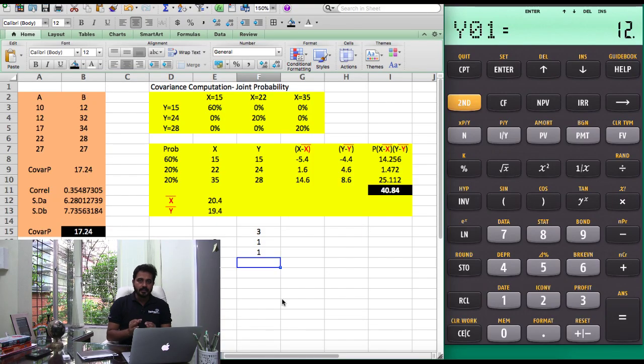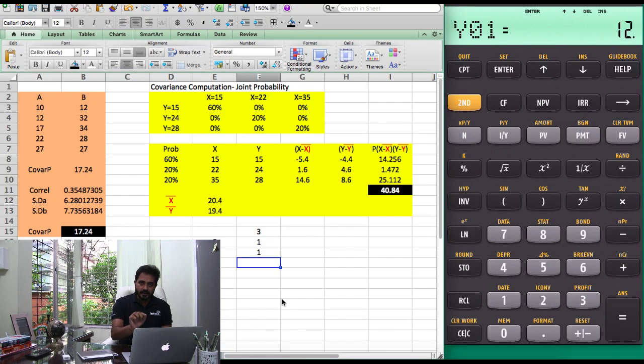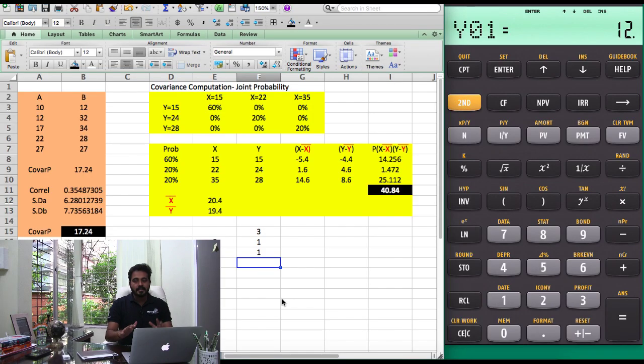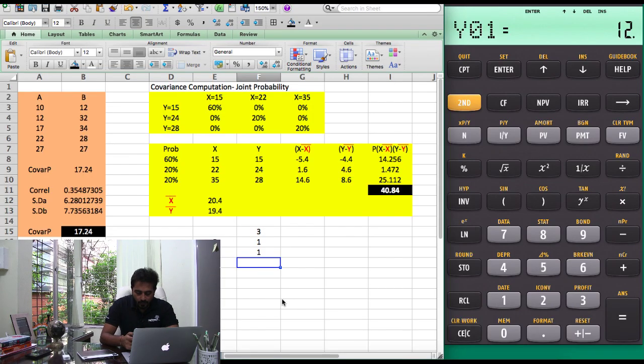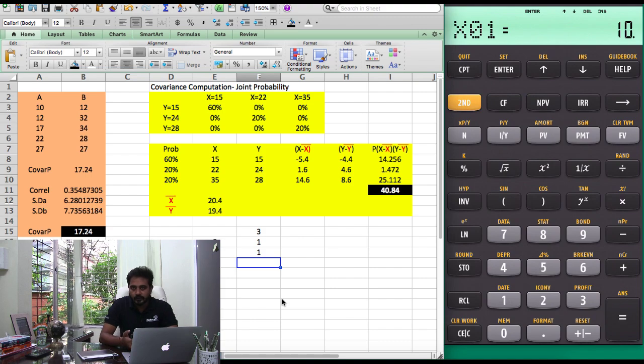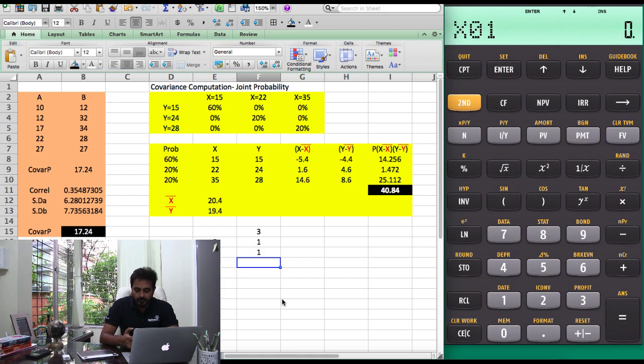If you use this logic, you can get the variance covariance estimate without using any fancy formula. I'm going to do it for you now. Look at the calculator carefully, I'm going to press 2nd and 7 to insert the data function, 2nd and clear work.